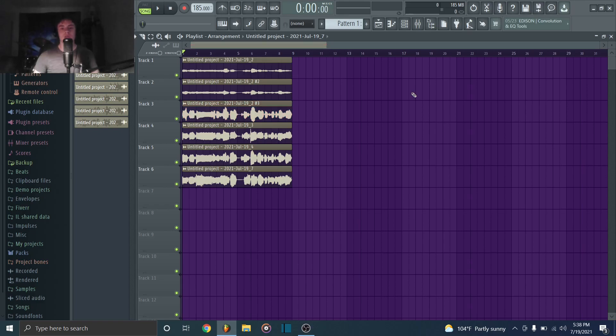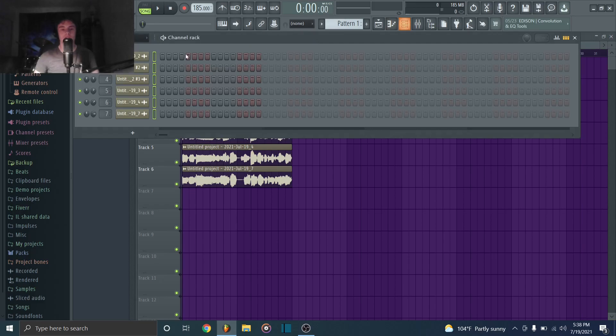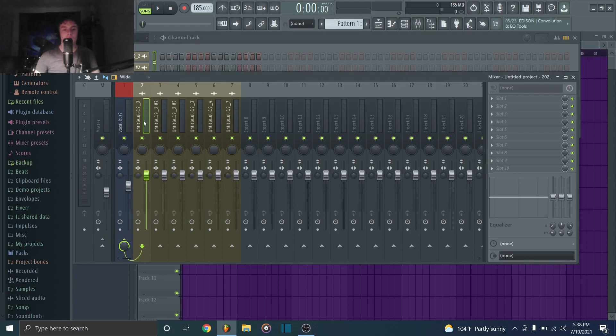So once you've got your layers recorded, you want to have at least three or four. Anywhere from like five to nine is going to be the best area to have it, but you definitely want to have at least three or four. So once you've got them all recorded, you can just drop them all into the channel rack and then put them all into their own mixer channel. And then you want to route them all to one vocal bus.